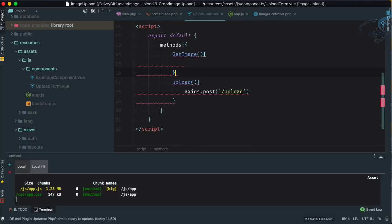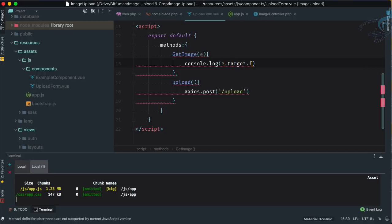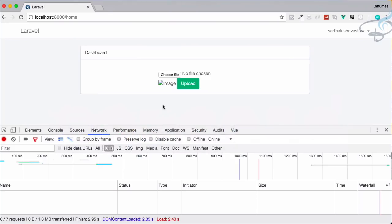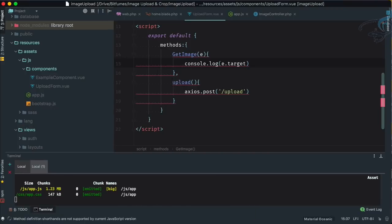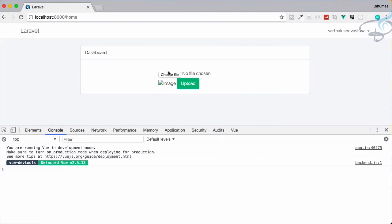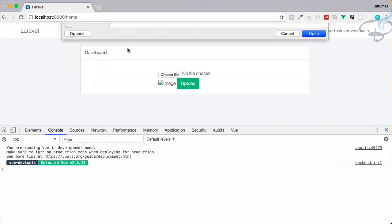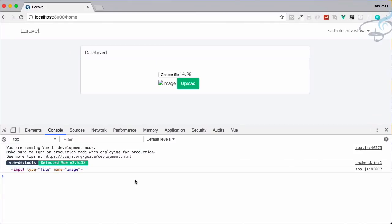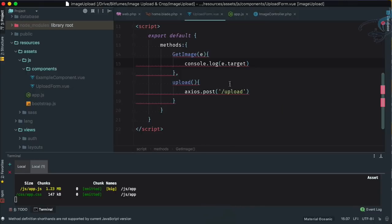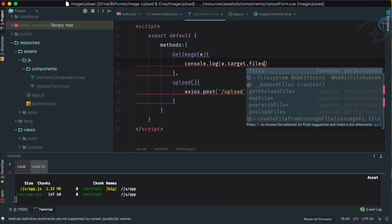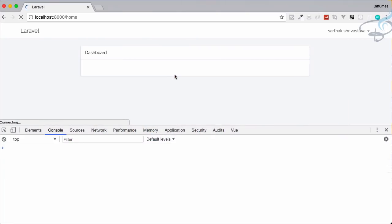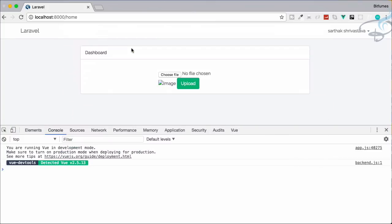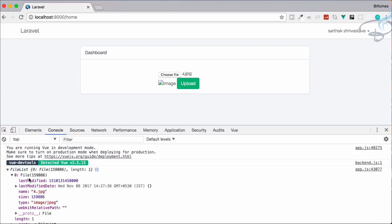In the getImage method, we accept the event parameter e and console.log e.target to see what we get. After saving and refreshing, with npm watch running, we choose a file and see the target logged in the console. Then we refine it to e.target.files - after refreshing and selecting a file again, we can see the file object is returned, giving us file information.